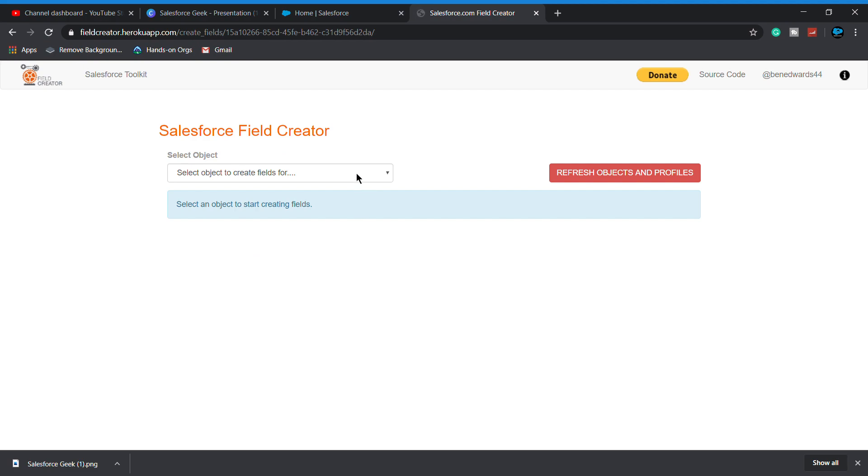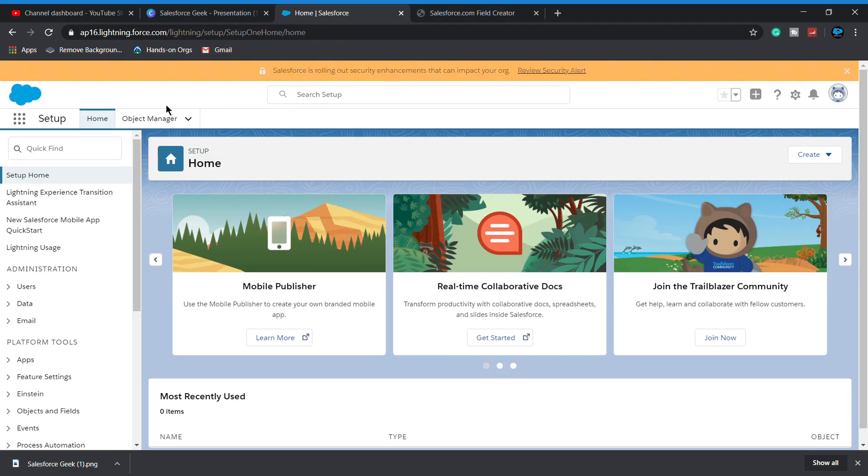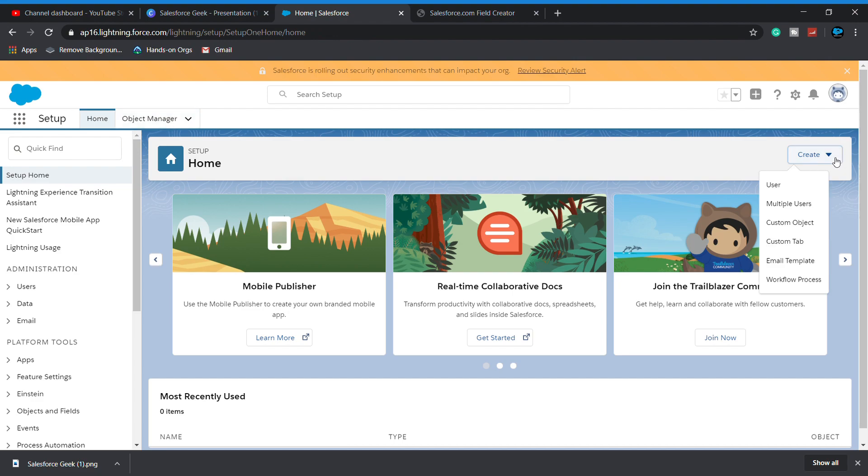From this dropdown menu, you will see all the Salesforce objects in your org. As you see right now, there is no subscriber object over there, so we have to create an object in Salesforce org. Let's create a custom object.